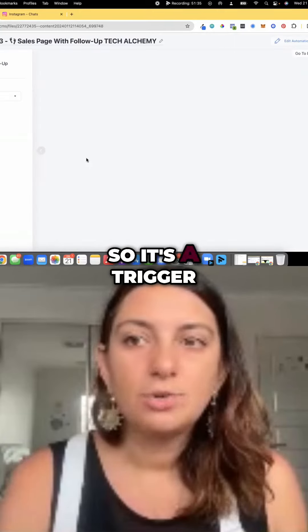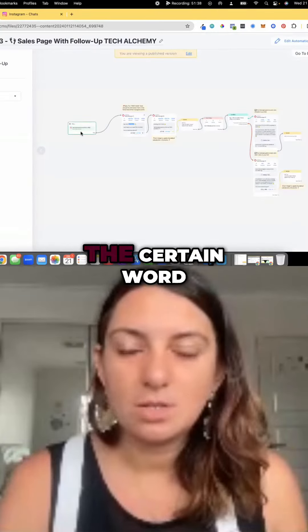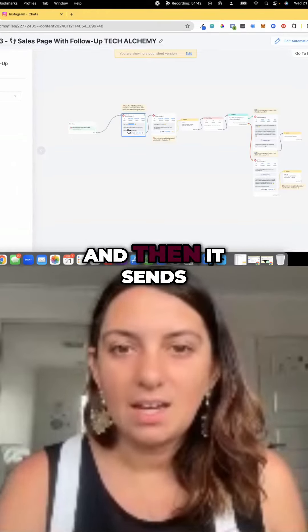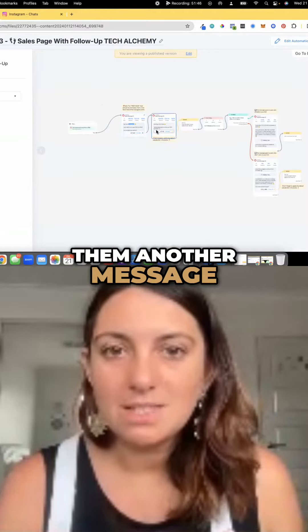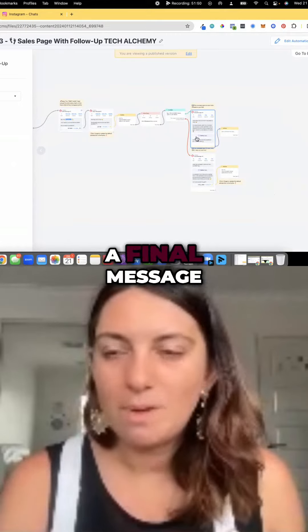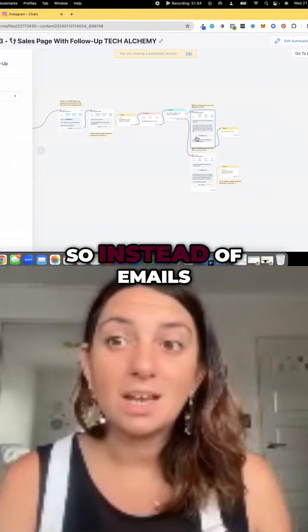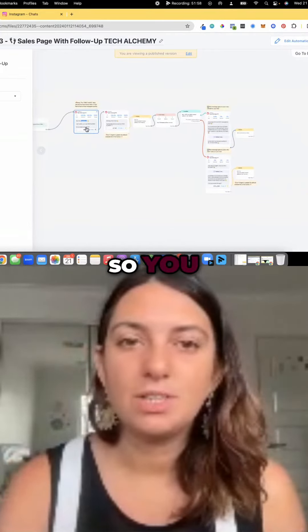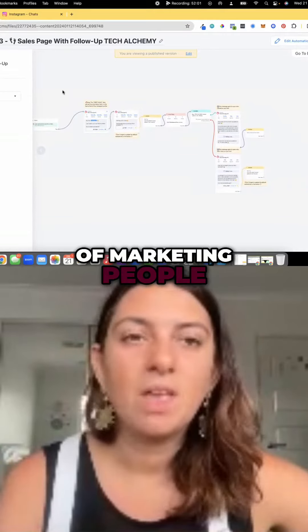So it's a trigger based on the user comments — a certain word on my post or reel — and then it sends them a message, then a follow-up message, and then a final message. So it's a follow-up sequence. Instead of emails, you've got your follow-up sequence in the chat. It's another way of marketing people.